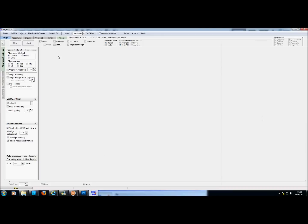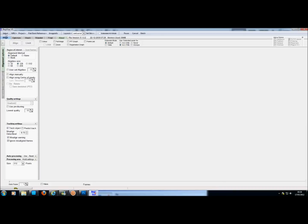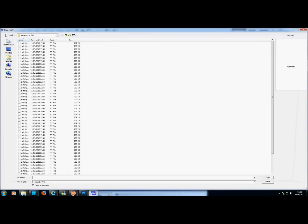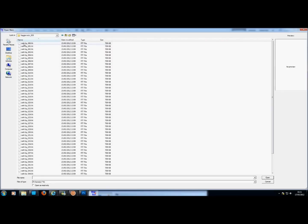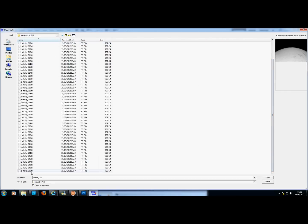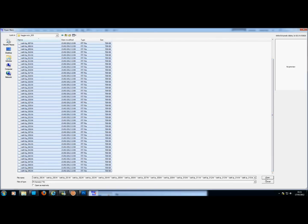Basically you start in Registax and select your file. I've got from file 5 here to file 17, that's all my mosaic stuff. I'll just do a demonstration while I open up 5. Basically you select all the files, open.